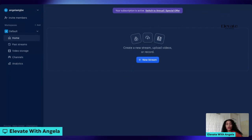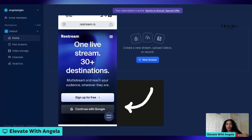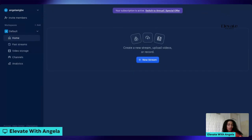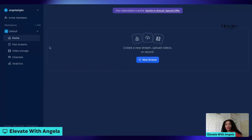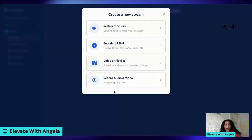When you type restream.io in your web browser and click on the link, it's going to show you to log in or create an account with your Google account or with an email. You can go ahead and use your Google account and your account is already created — it doesn't take much. A window is going to open asking if you want to subscribe for monthly payment or start using the free version. Go ahead and tap on the free version and you are in.